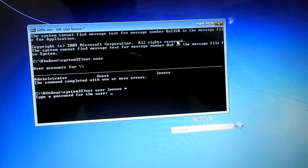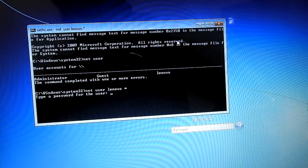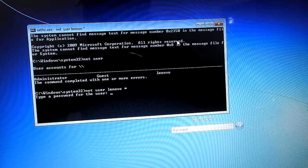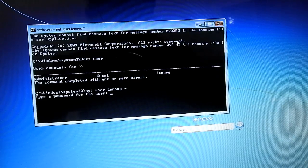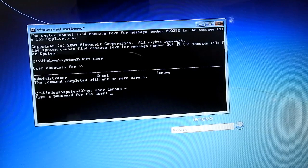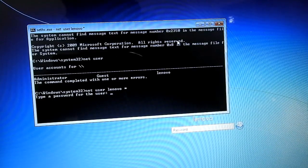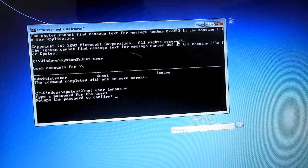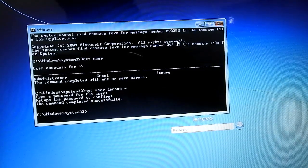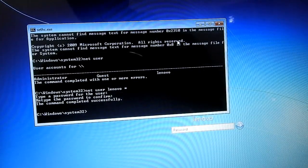Now, type a password for the user. You can set a blank password — just press Enter. If you just press Enter for the password, you will get a blank password. Press Enter again to confirm. We will get a blank password entered successfully.